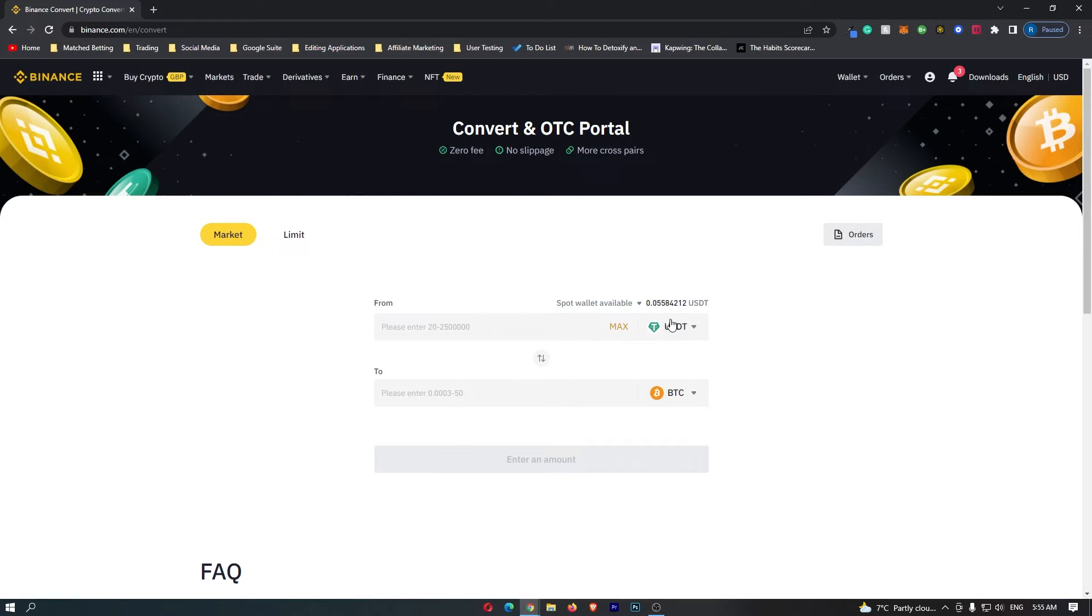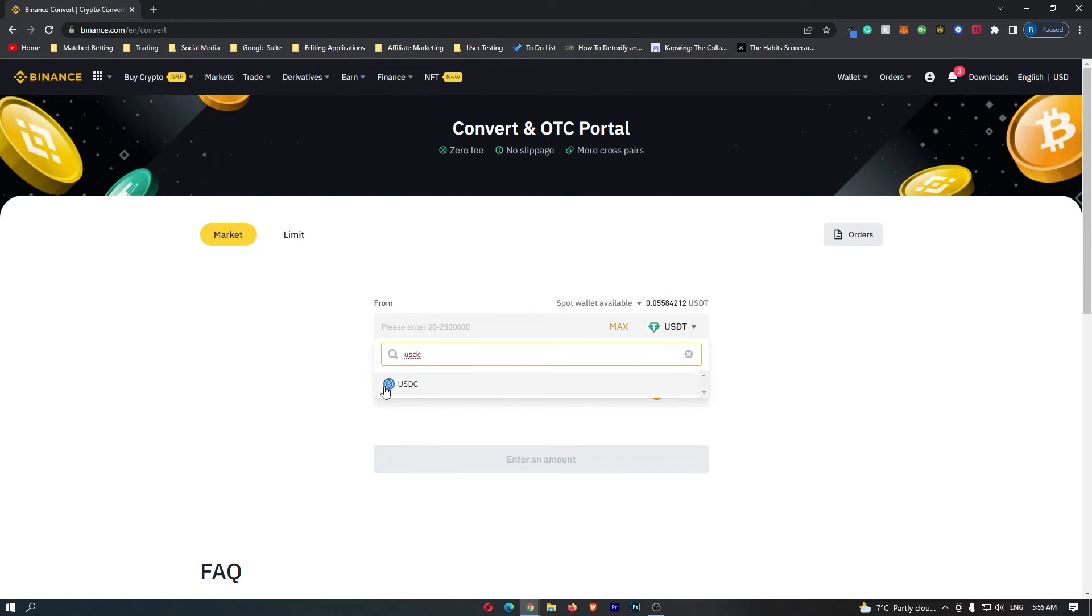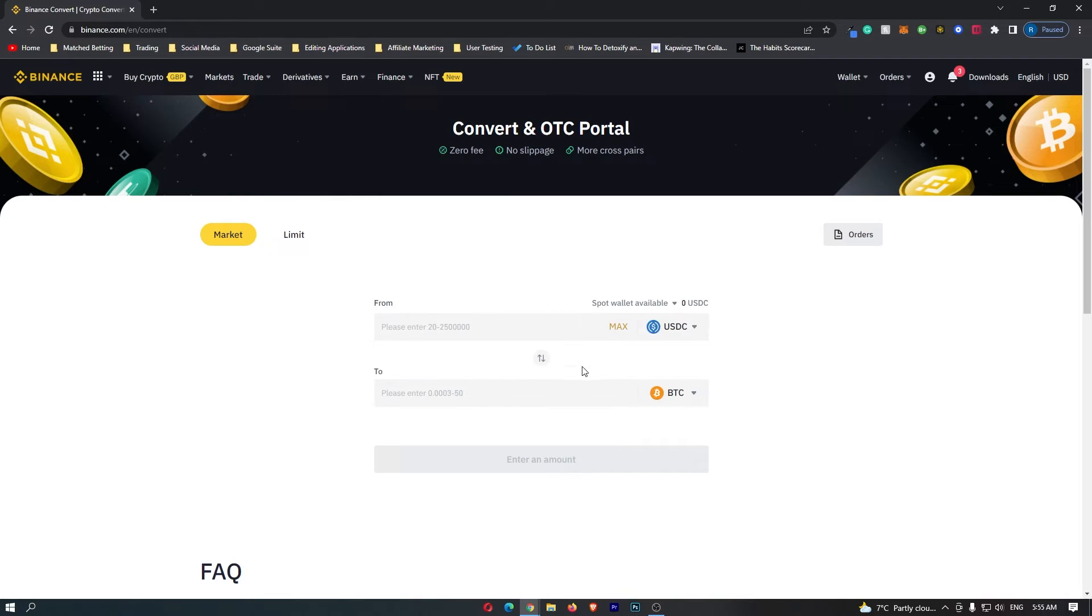So first of all, come to this top bar, click this dropdown menu and change this top option to USDC. The token should pop up so you can click this, and as you can see, the top bar now says USDC.